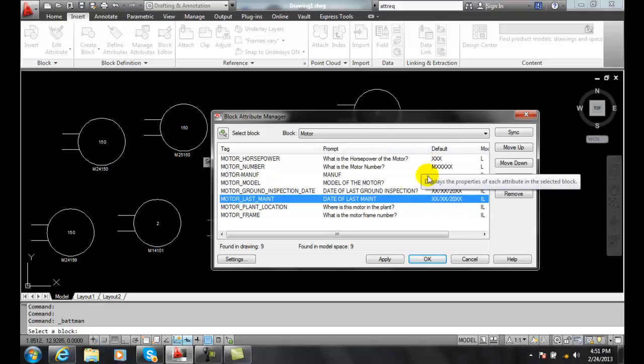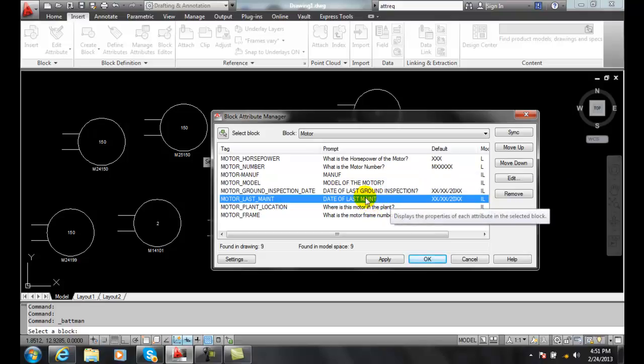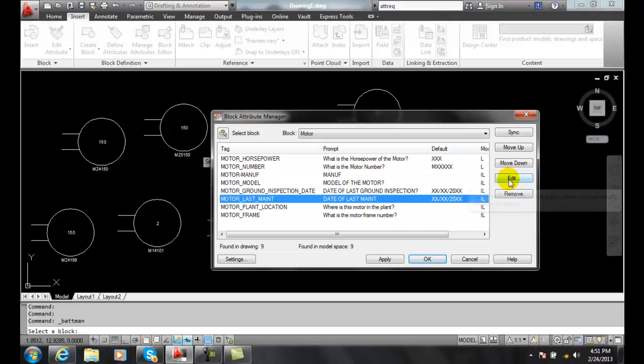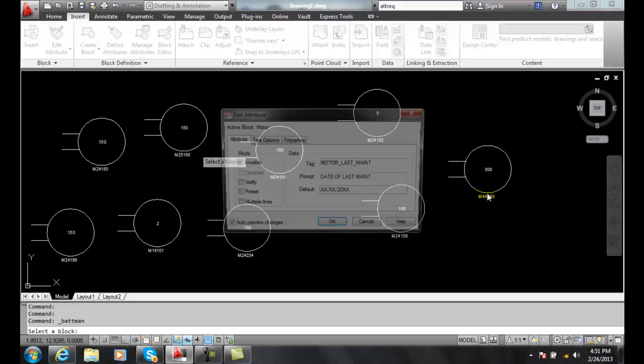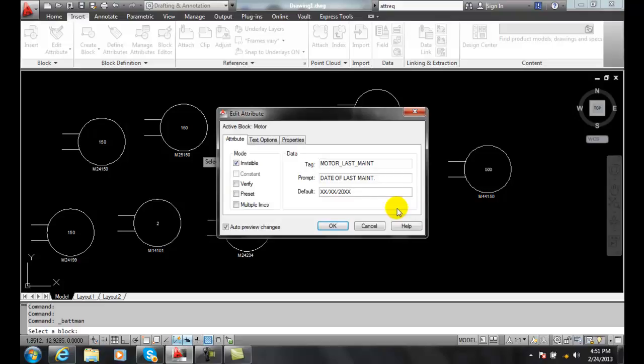Also, I can make some changes like this one here. I just abbreviated it. Maybe I want to spell that out. So I'm going to hit edit. And now at this point, I can come in here and change the prompt. I can say date of the last maintenance, and I can say okay.